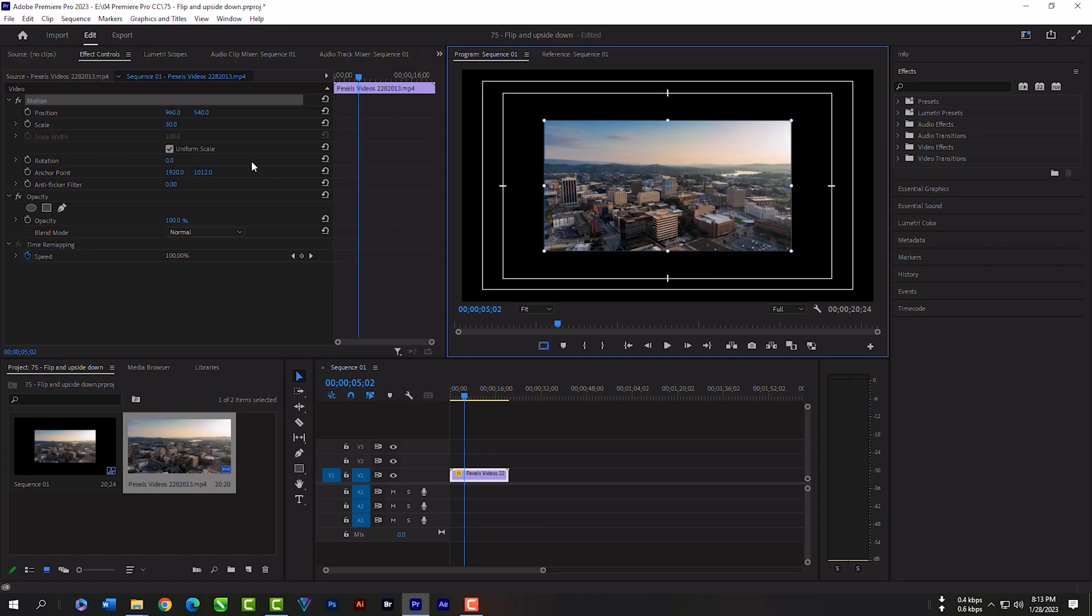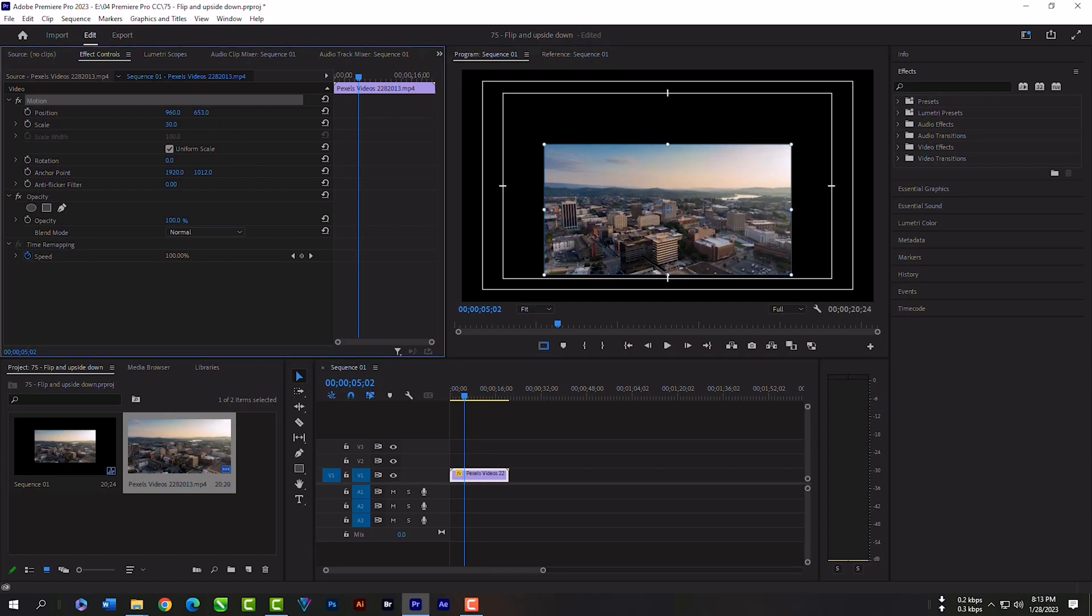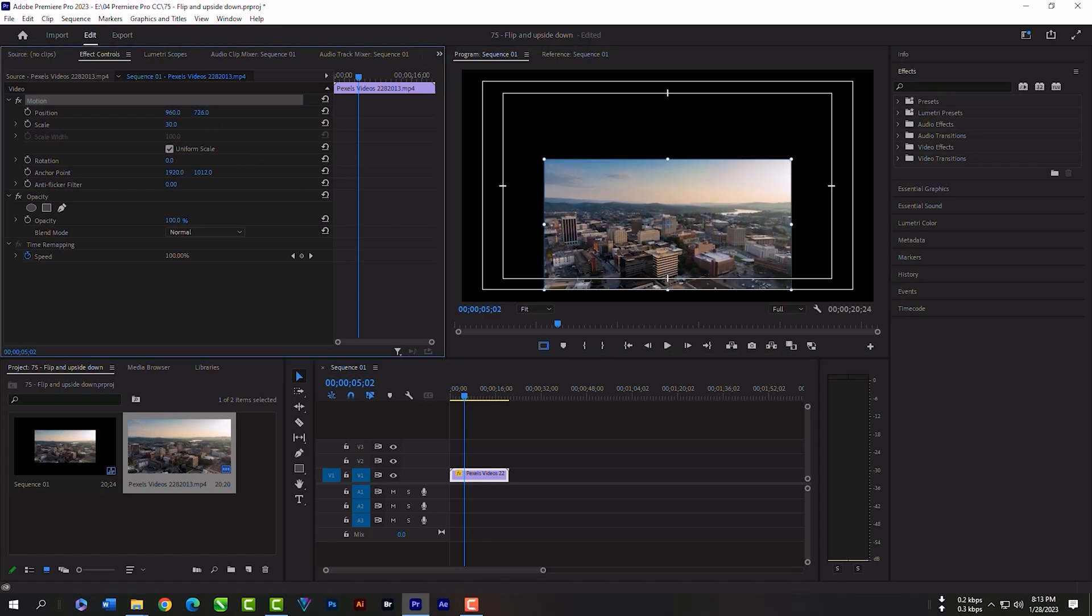Now hold your click here and drag the mouse cursor to the right so that we can adjust the clip to the bottom.